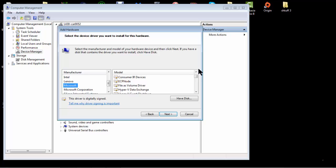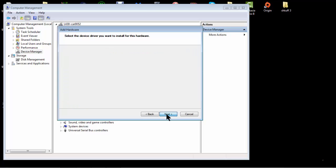At the top is ECP Node. That, like, unlocks your full processor potential.